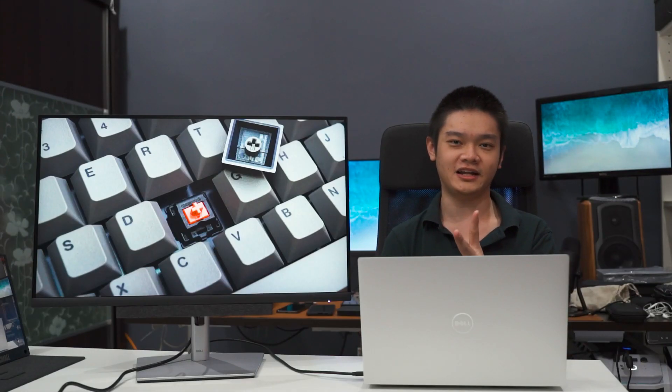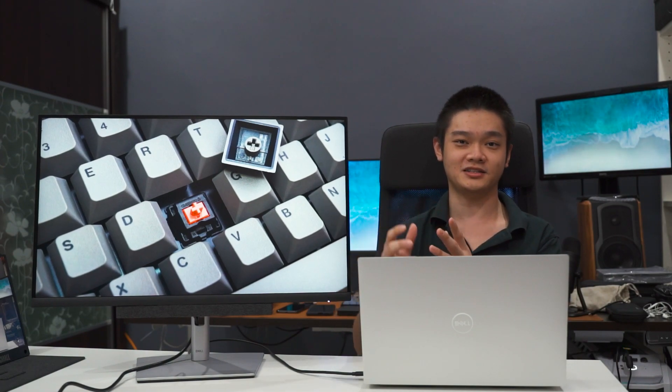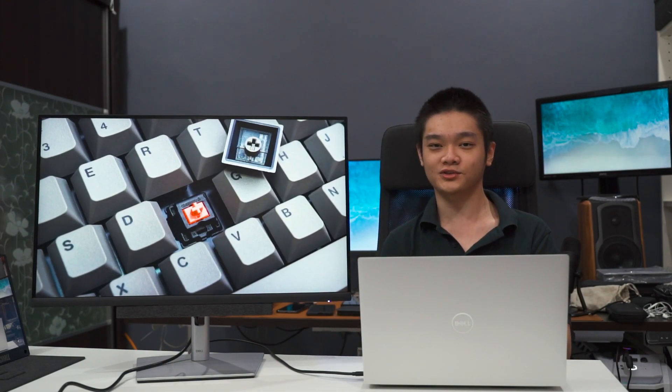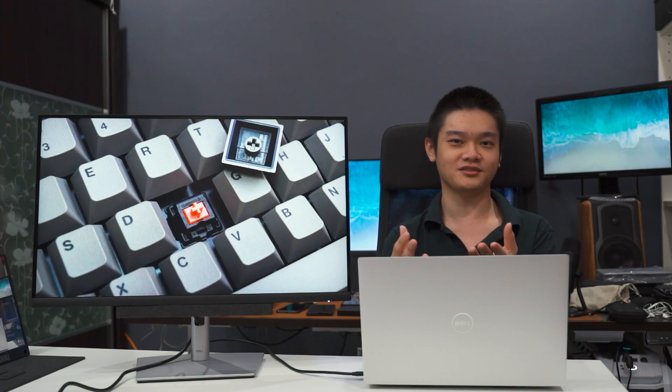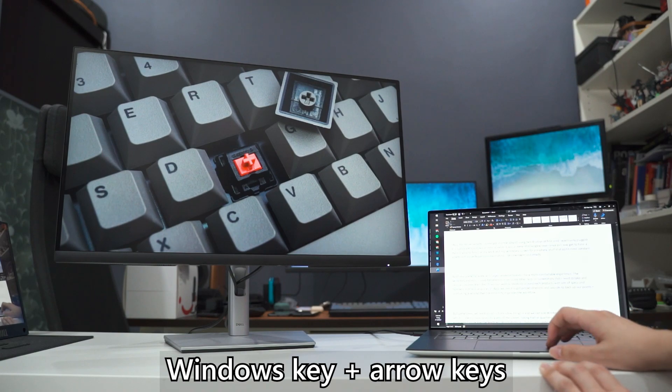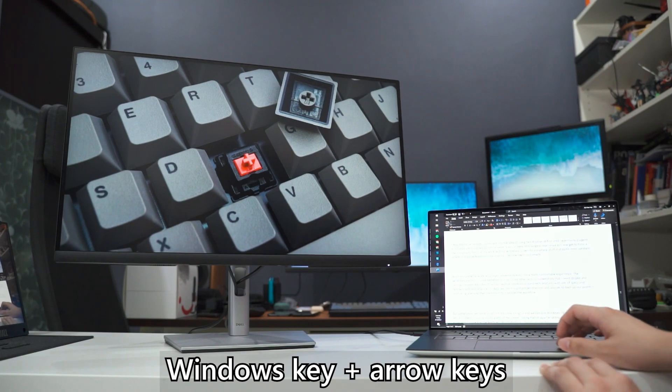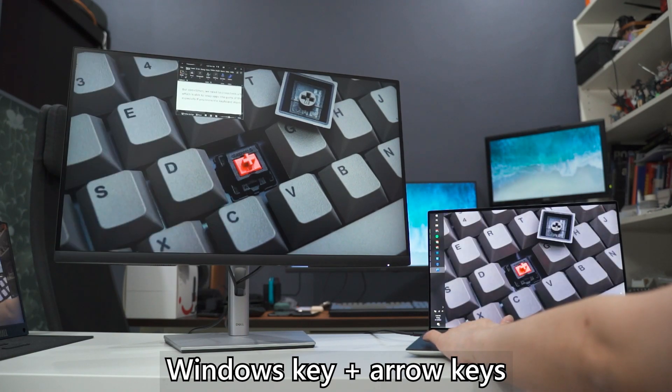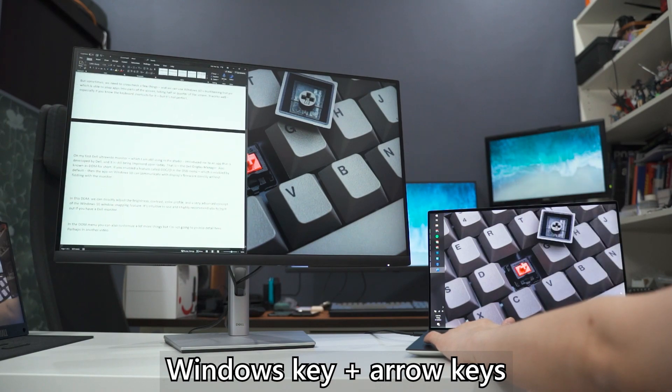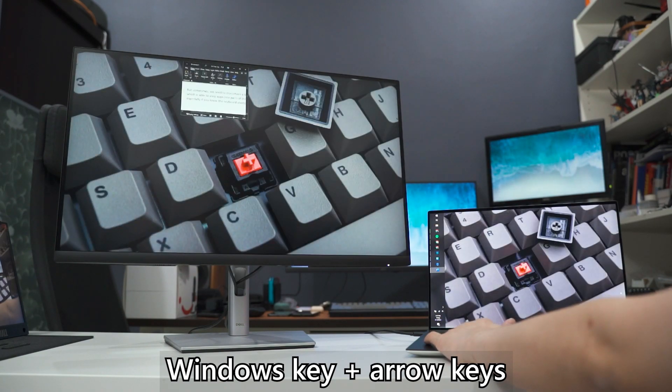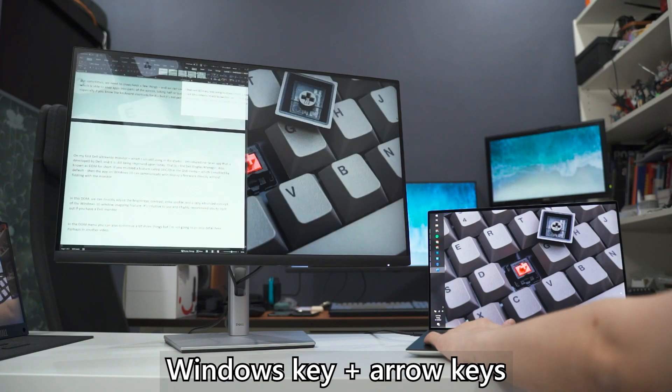But sometimes though, we do need to focus on two different apps using only the main big display here. So what I end up usually doing is by using the Windows 10's default window snapping feature so I can split the screen into a total of two halves or also four quadrants. So I can put a total of two or four different apps on the same display at the same time.